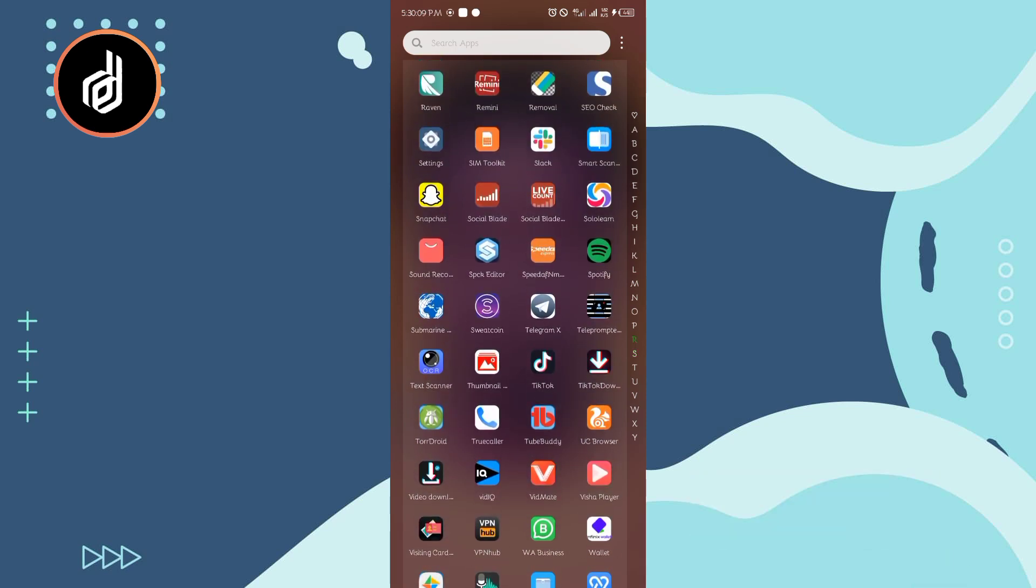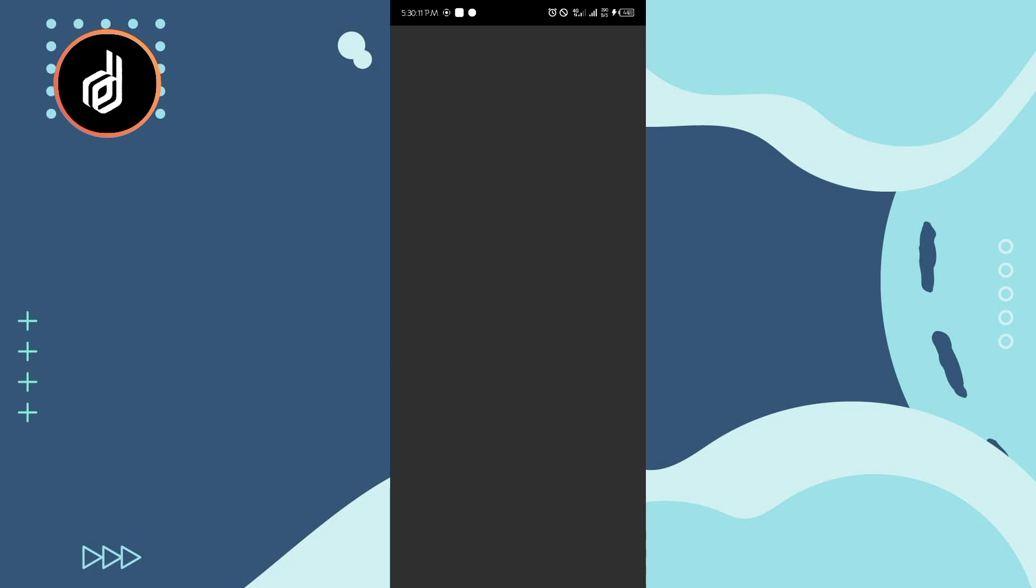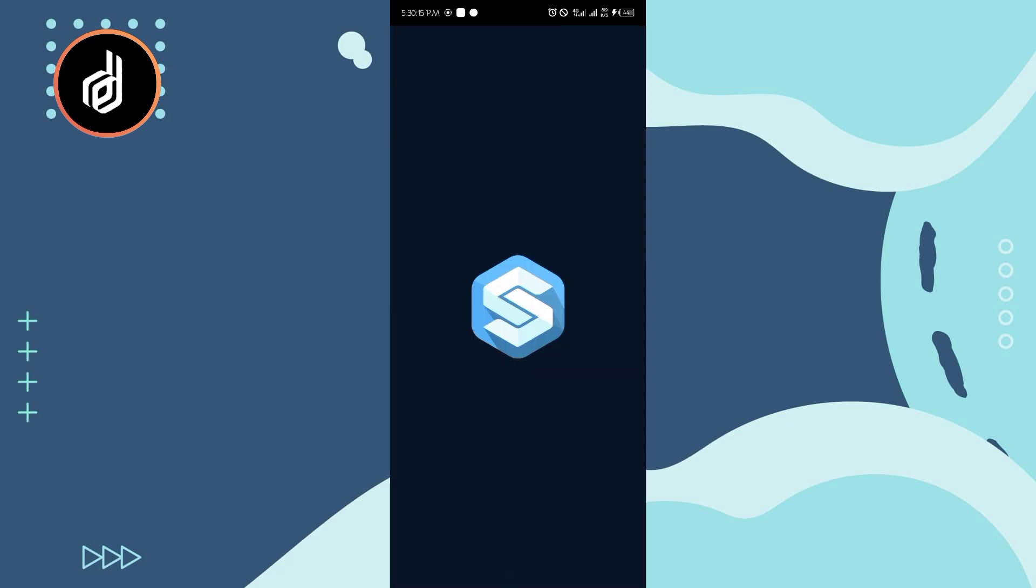So what I need to do now is to click on Spck Editor. There's the logo. There are two types of Spck Editor on Play Store, so I'll just download the one with the blue logo like this, not the other color.